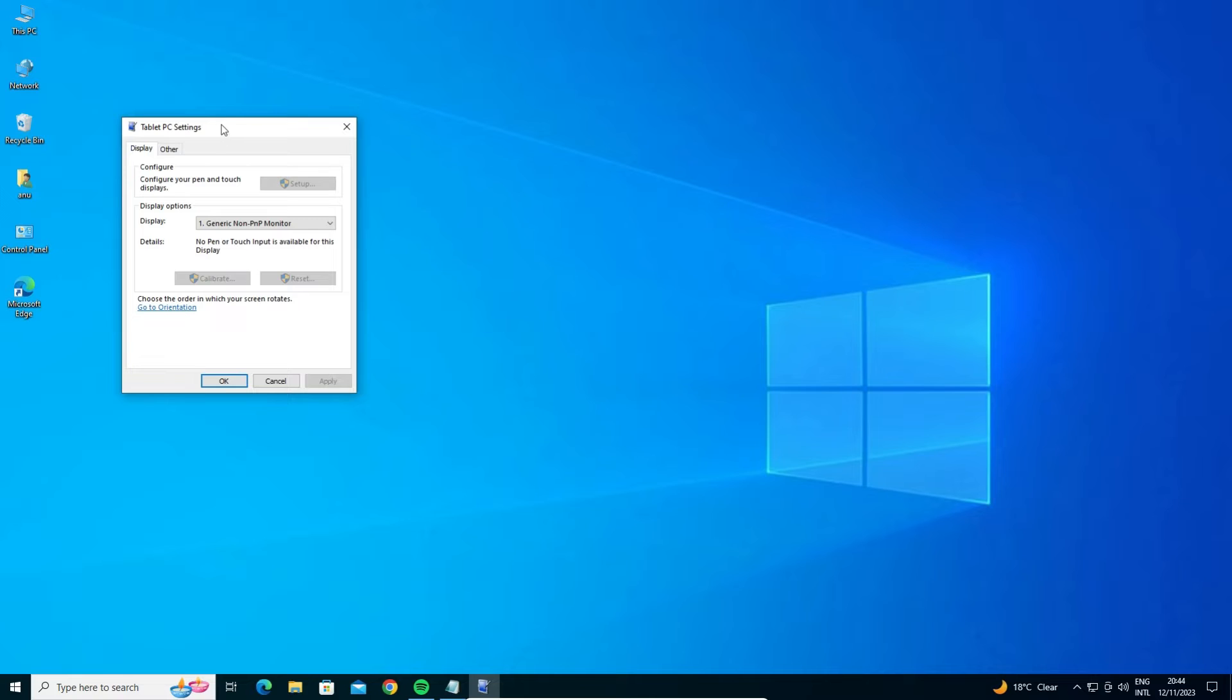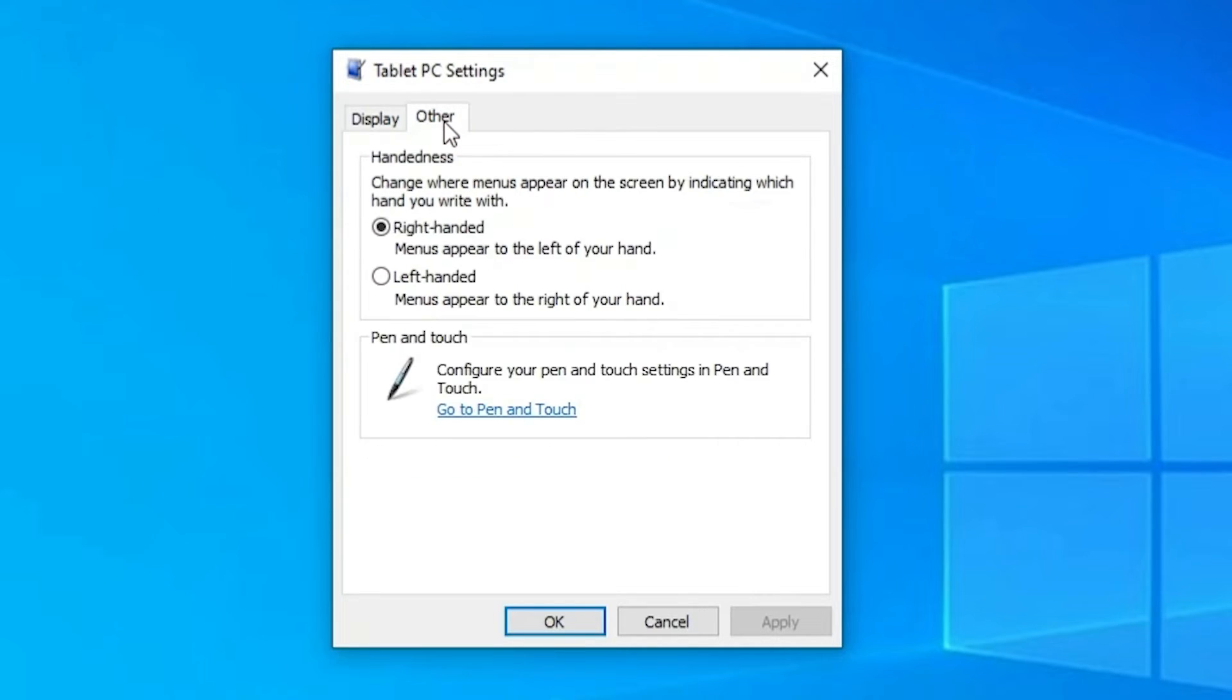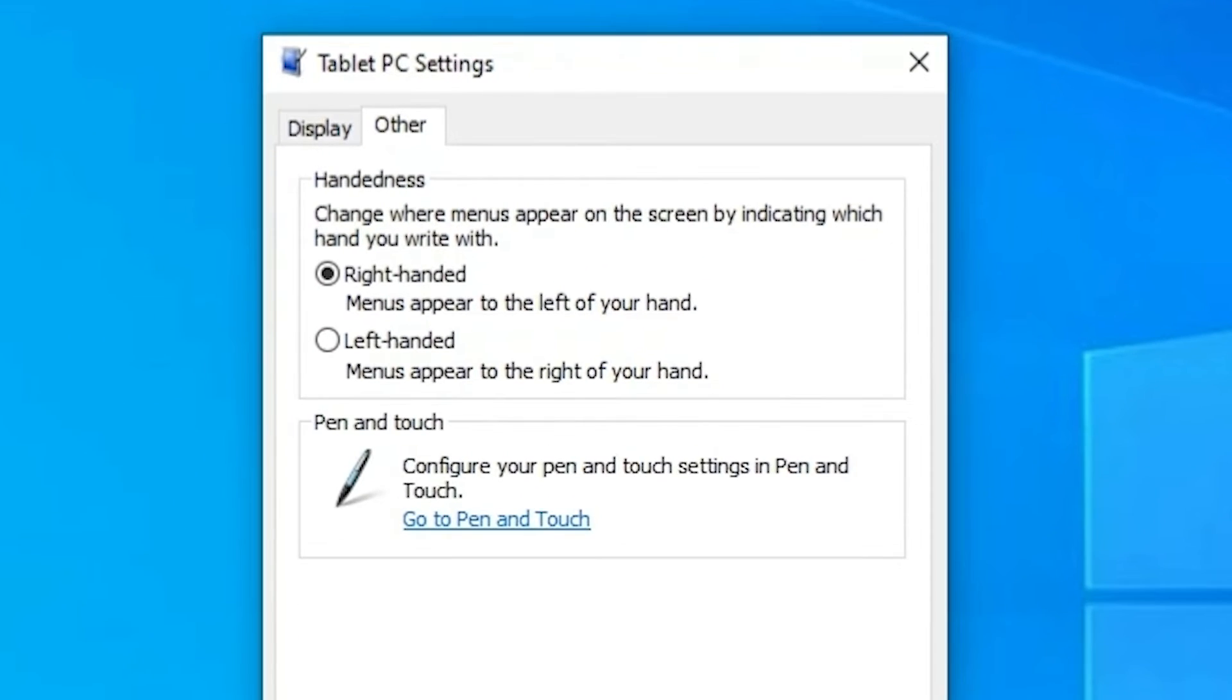And here we find Tablet PC Settings is open. Here we find another button called Other - click on Other. Here we find many things including handedness options.